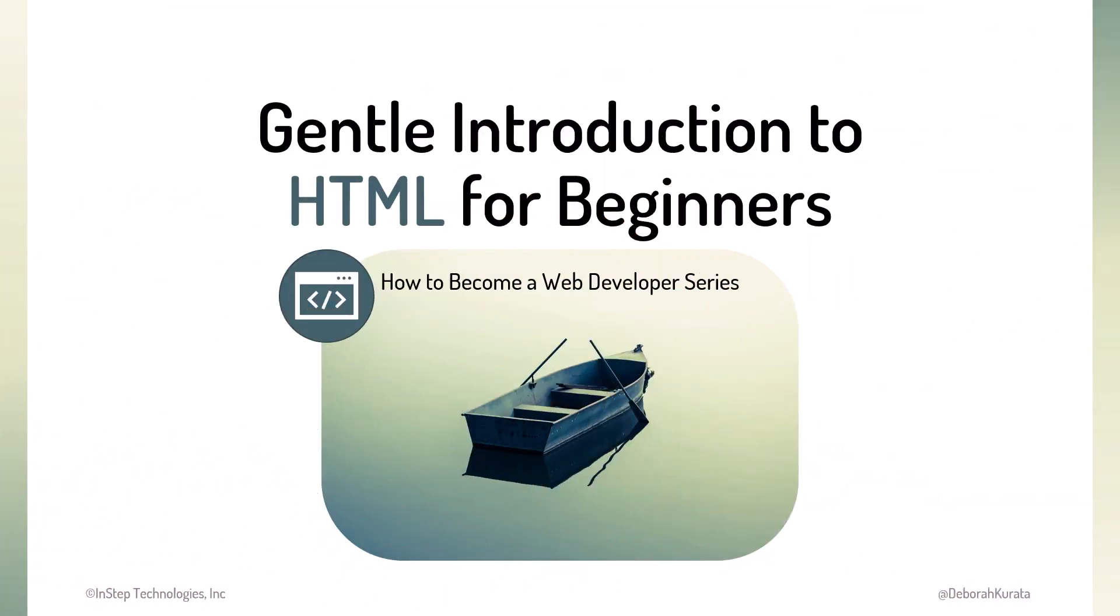This course is for anyone new to web development or existing web developers that want to reinforce their HTML knowledge. It's also useful for those that manage or interact with web developers to better understand what HTML is and how it's used.